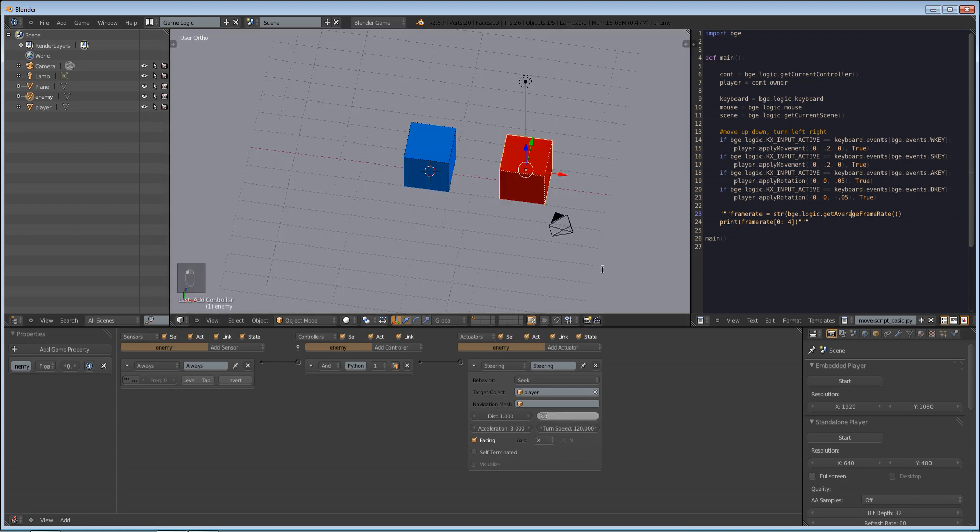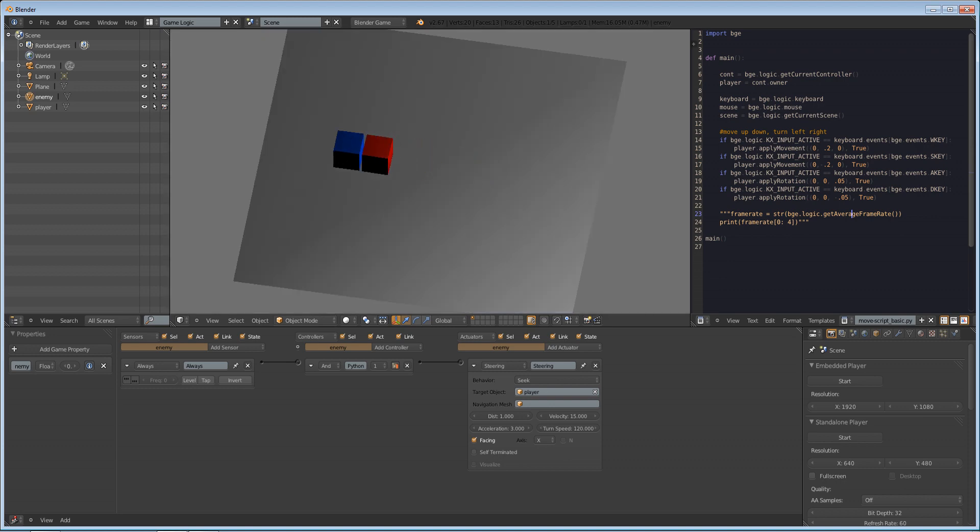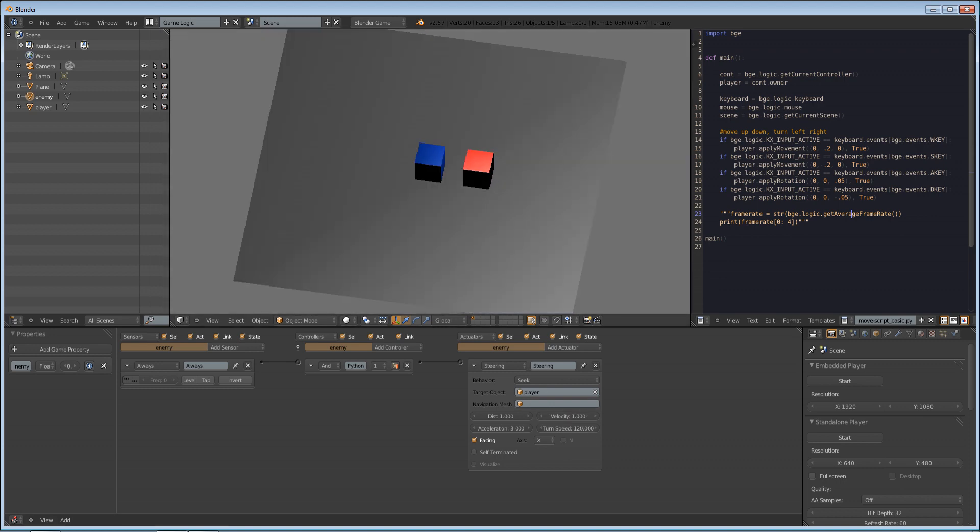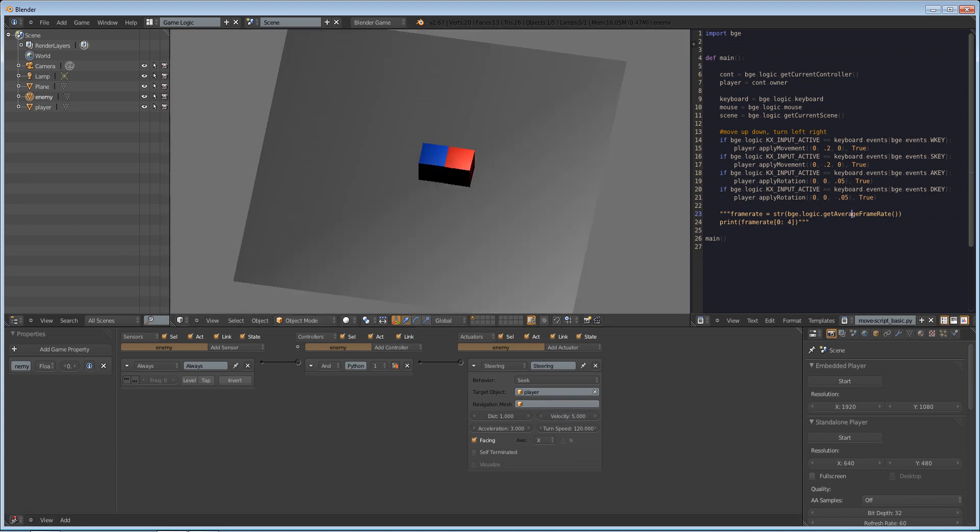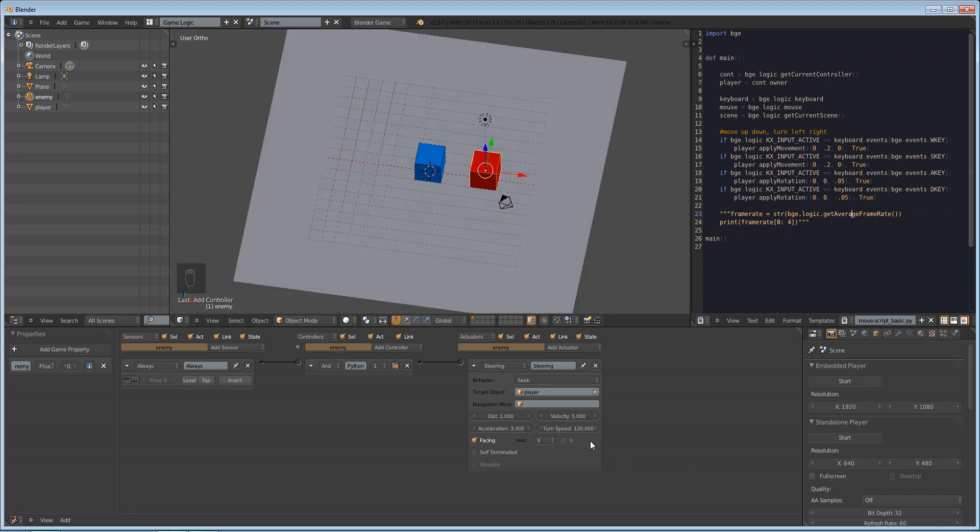Next, we're going to change the velocity to something like 15. See what happens then. Now he's like a boss. That's our boss battle. At 1, he's very slow. So let's change it to 5 just so that we have a challenge because our player moves pretty fast too.